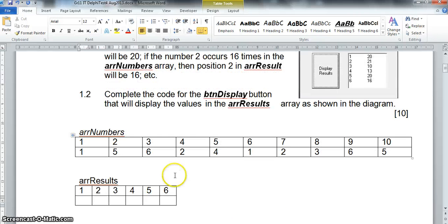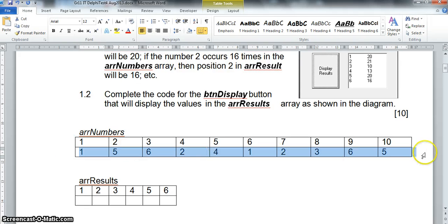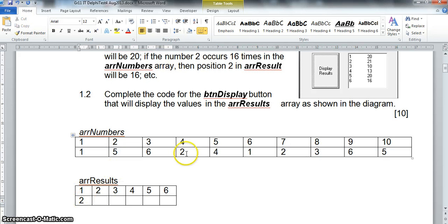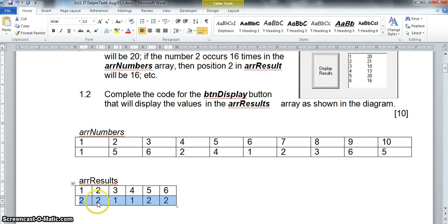Looking at it visually, I've drawn a diagram — the array goes from index one to ten with randomly generated numbers. In arrResult, I count how many ones were thrown: there's a one and another one, so two ones. Looking at twos, there are two twos, only one three, only one four, two fives, and two sixes. As a check, if I add those up — two, four, five, six, seven, eight, nine, ten — that equals ten, matching the number of elements in the array.